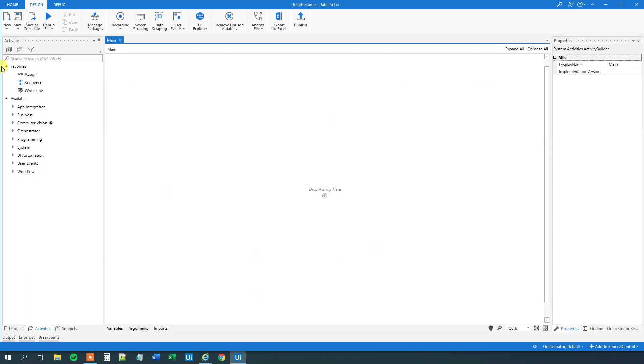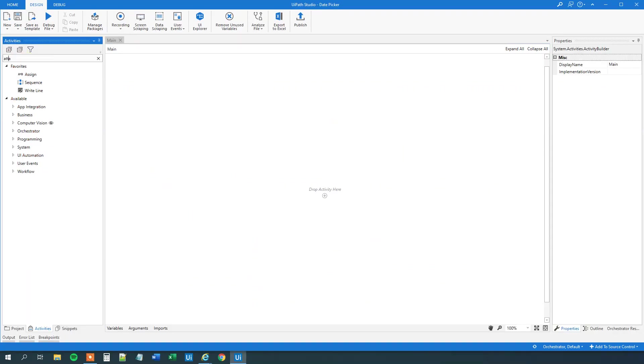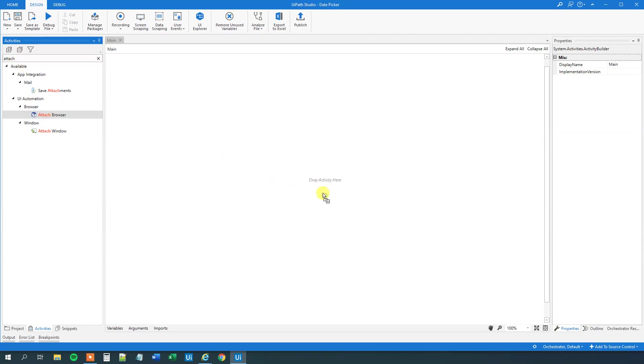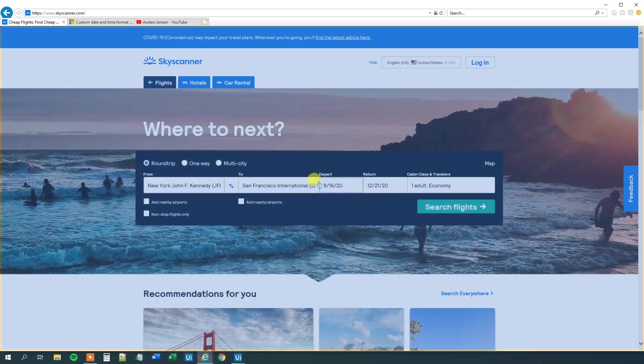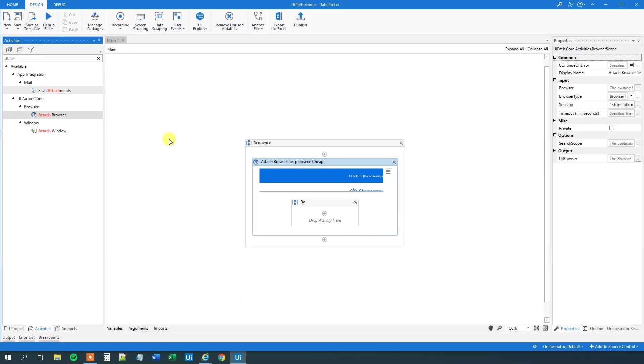So first we'll need to attach the browser. Search my activities for an attach browser. Drag this guy in. We will indicate the browser. There will be this guy here.